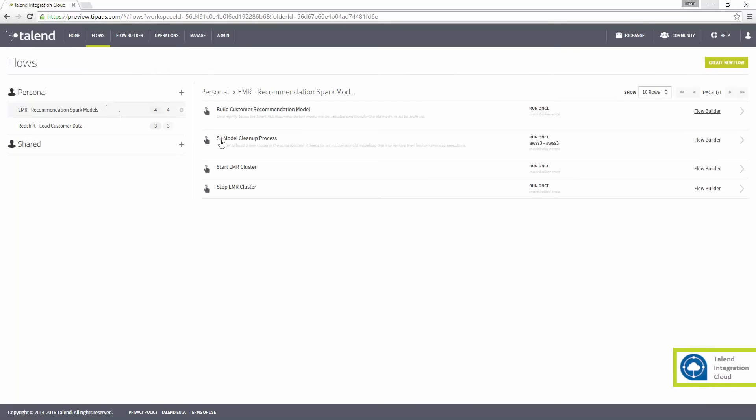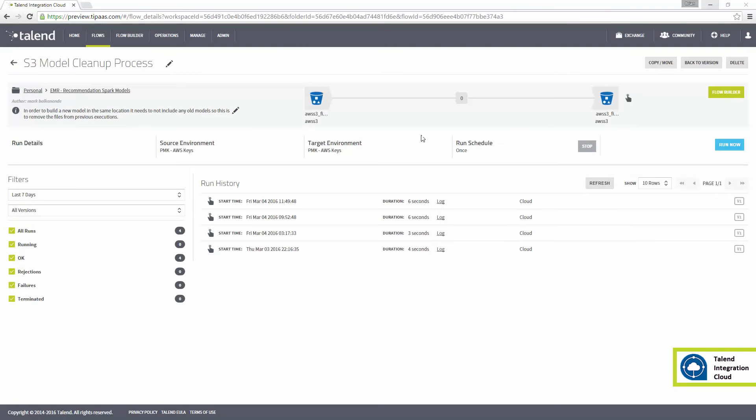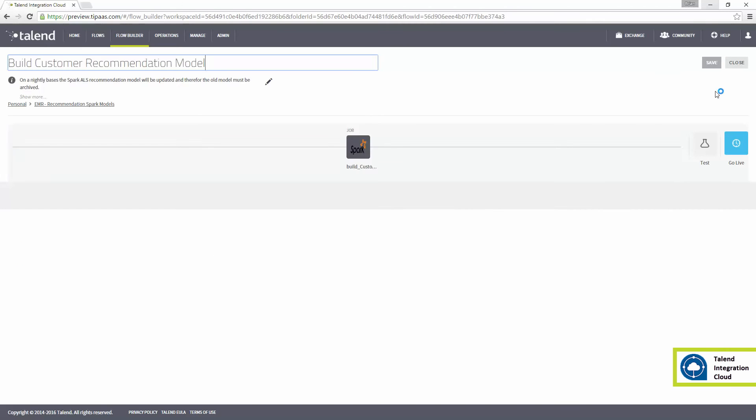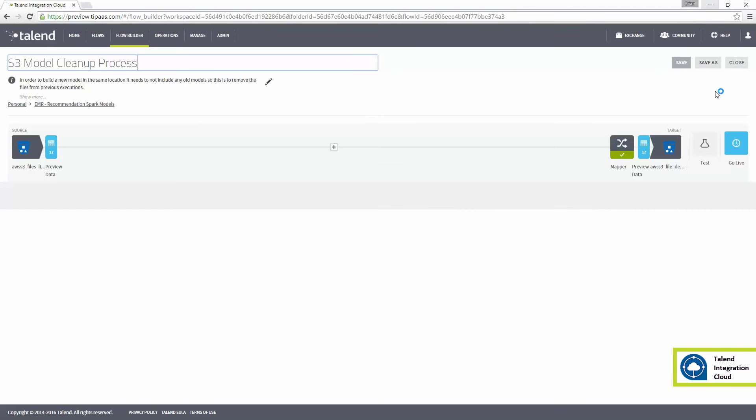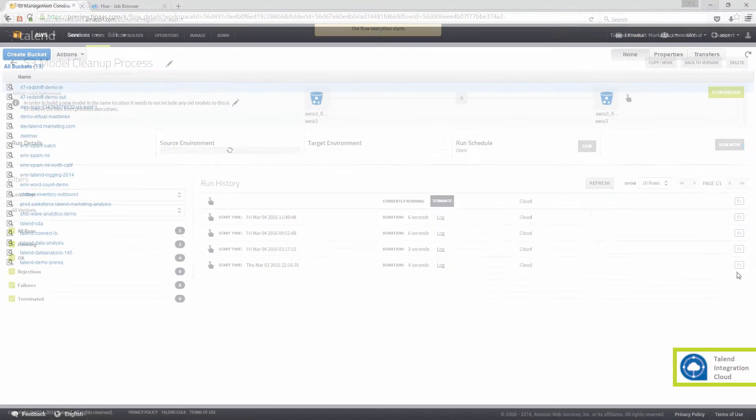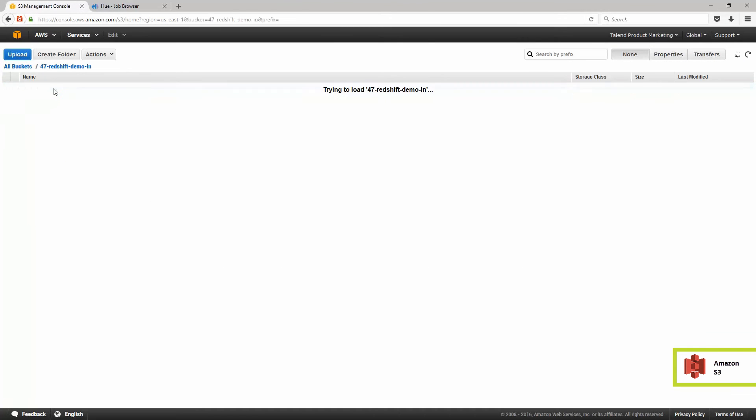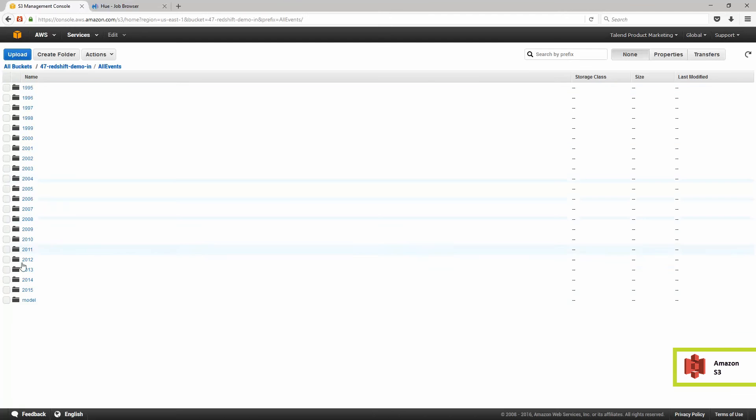Next, I need to clean up our previous day's model on S3 before starting the new recommendations model Spark process. I'll run the flow S3 model cleanup process and can switch to S3 and see my model directory is empty.